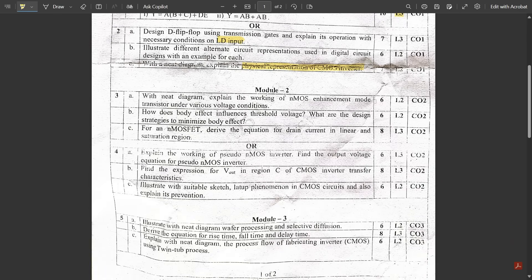Module 2, Question 3a: With a neat diagram, explain the working of an NMOS enhancement-mode transistor. This was not in the passing package. You need to explain the three regions of operation — cutoff, linear, and saturation — under various voltage conditions relative to the threshold voltage, with separate circuit diagrams for each mode. Question 3b: How does the body effect influence threshold voltage, and what are design strategies to minimize the body effect? A slightly twisted question — if you skip the design strategies, you'd likely still get four out of six marks.